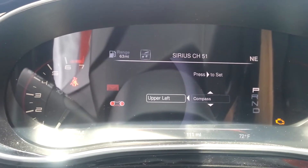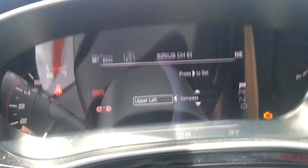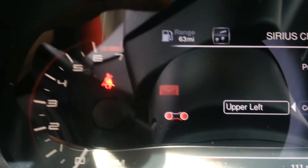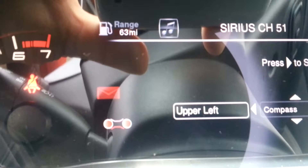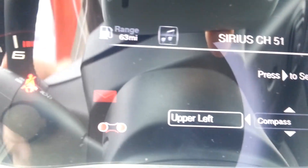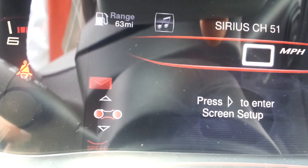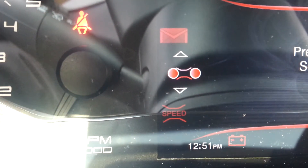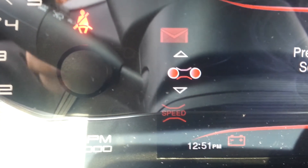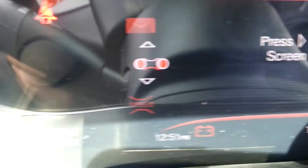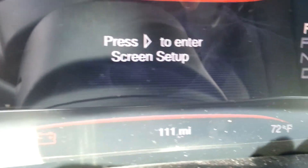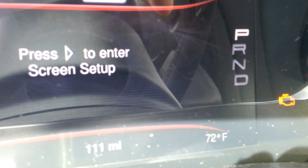In the bottom left — I'll get in there just a little bit with the camera — you can see that I have the time set at 12:51 showing on the bottom left display. Then to the bottom right, we have the odometer and also the outside temperature.